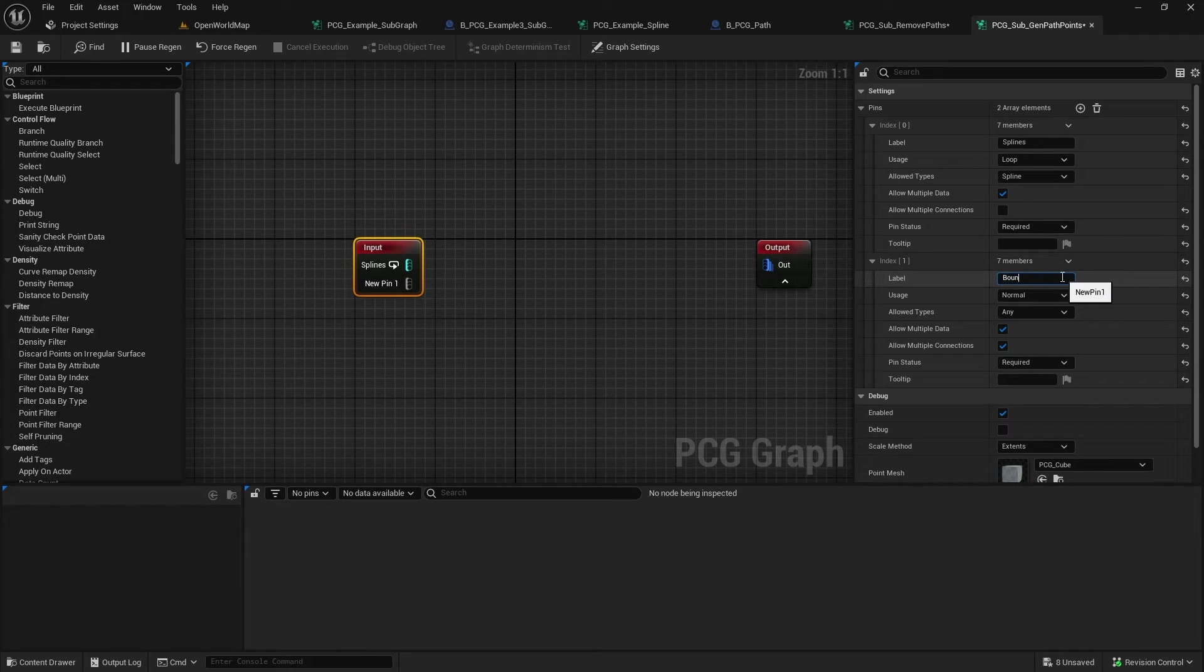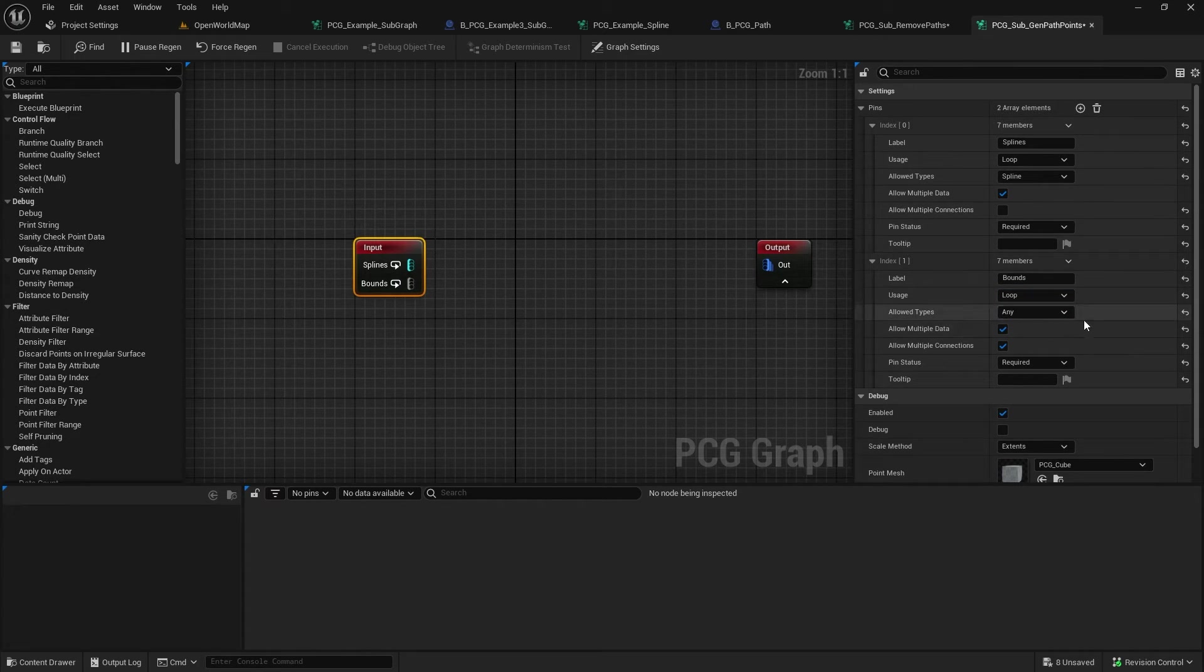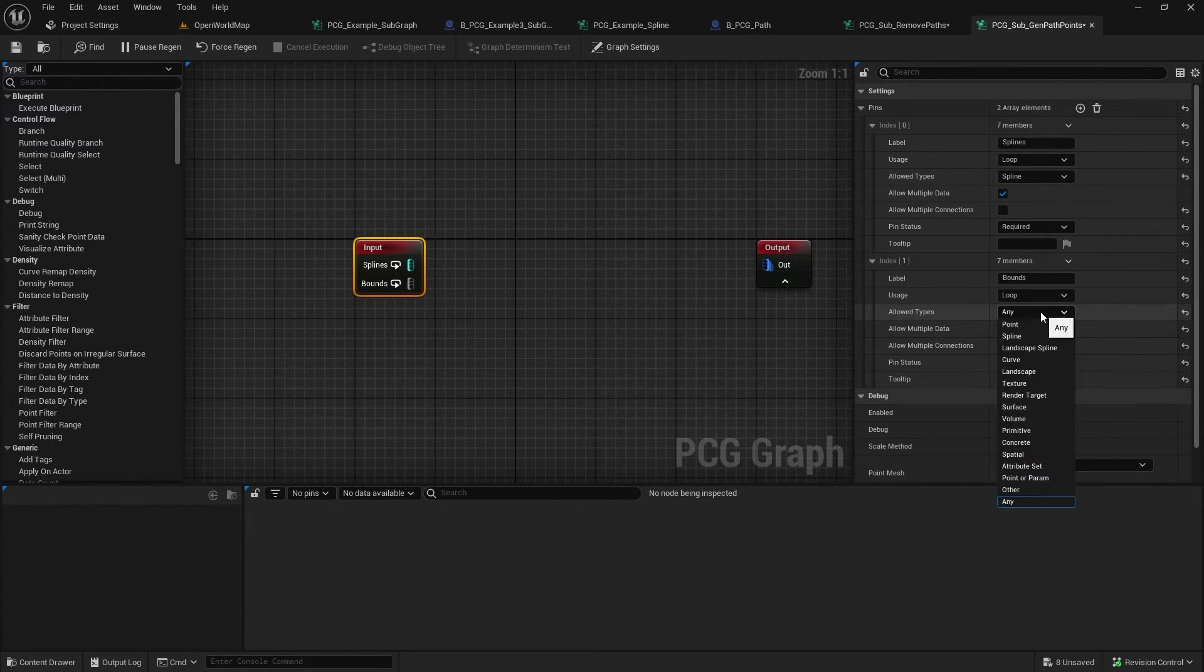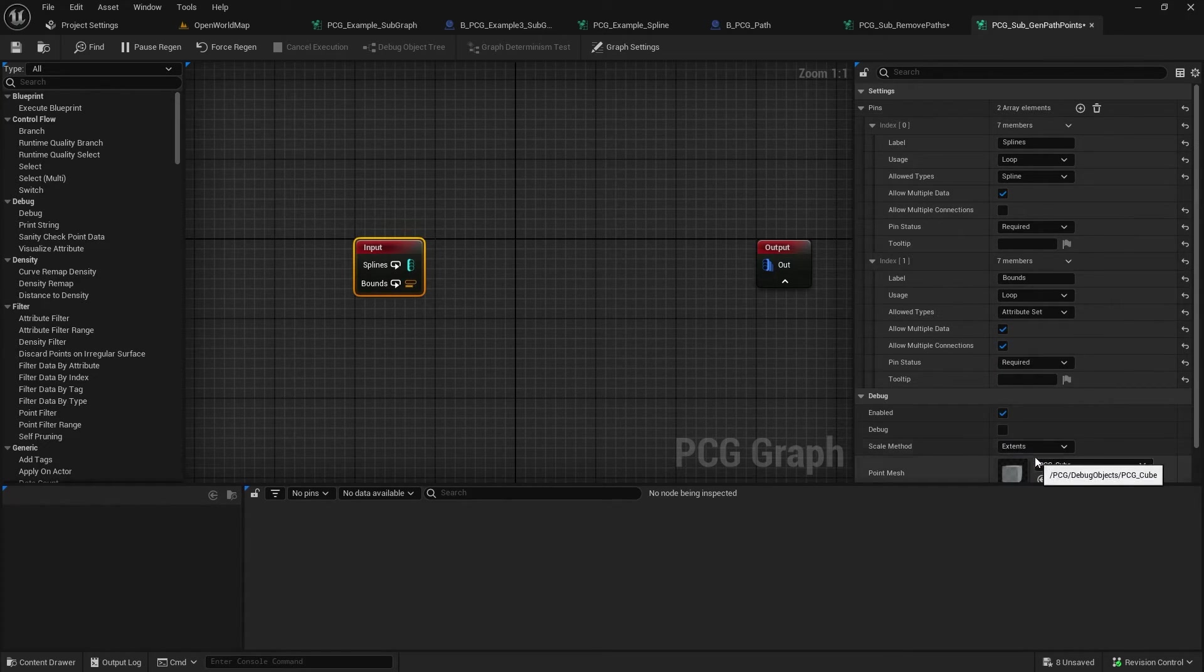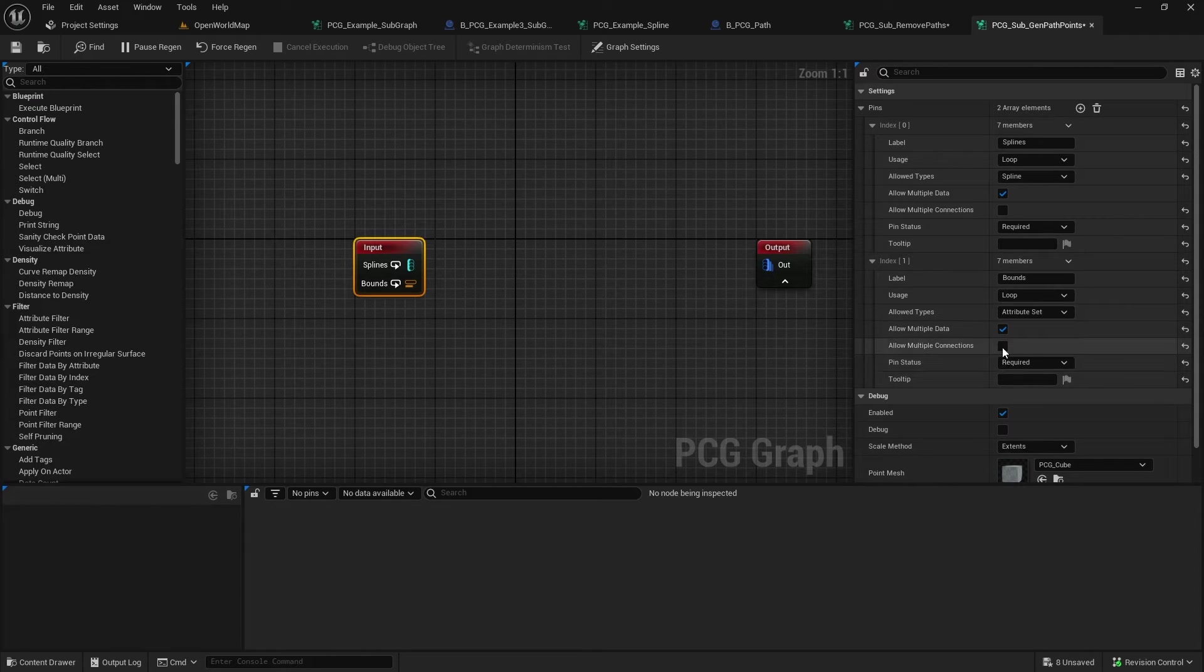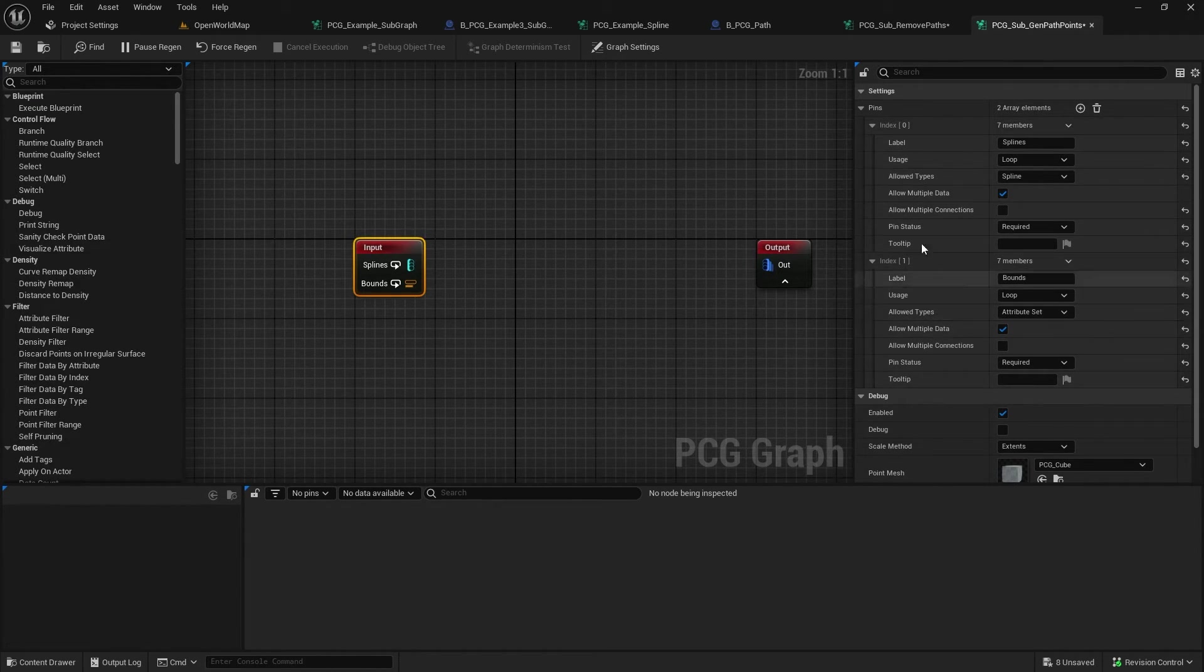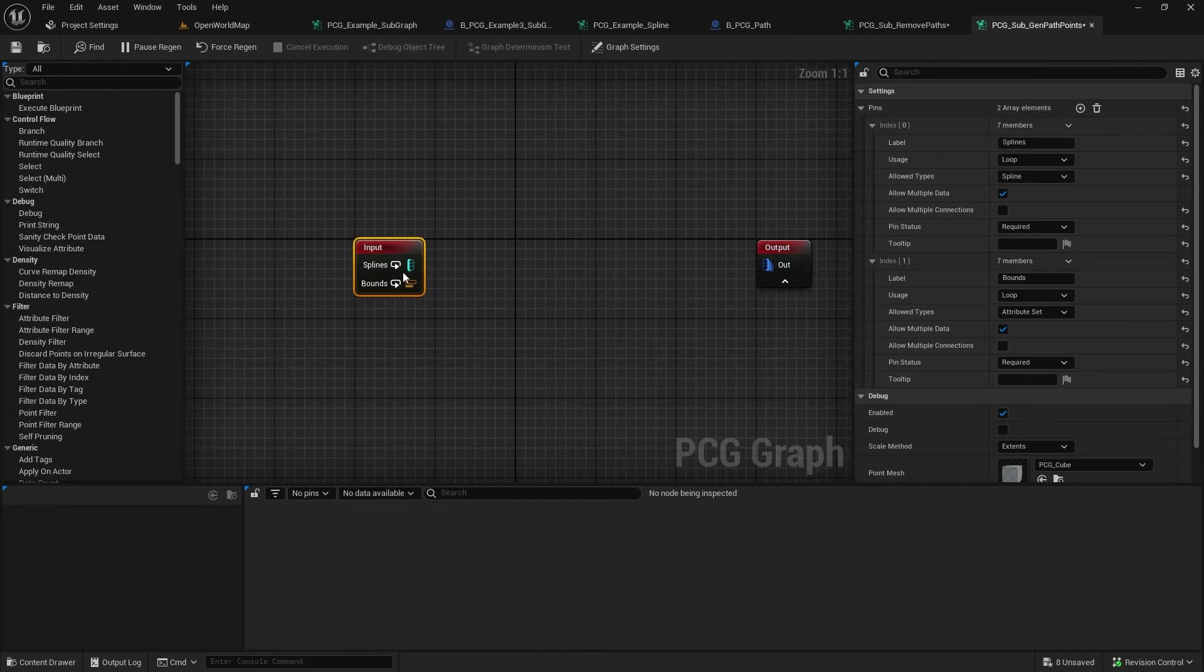And what that'll do is if you haven't hooked the pin up, it'll stay disabled. And this one's going to be the path width. I'm going to call it bounds. It's going to be the vector. It's also going to be a loop of multiple. But it actually comes through as an attribute set. And untick that multiple connections. I don't think it would hurt to leave that on, but we don't need it. Now we have our inputs.